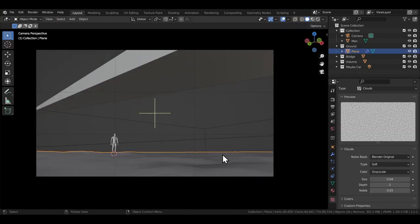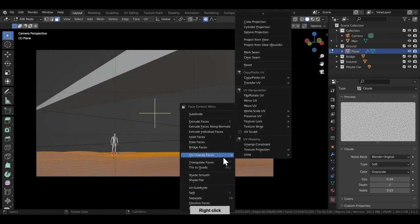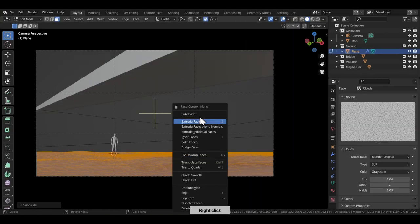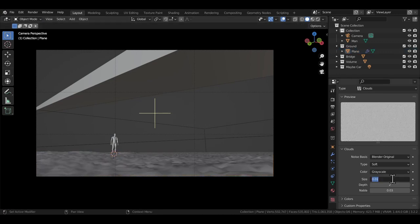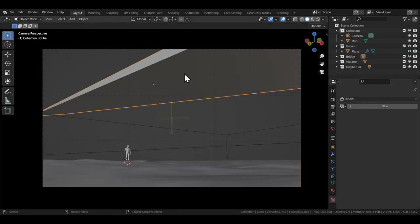Next, I added a displace modifier on the ground plane to give it that natural crest and trough look. It's a really quick way to break the monotony of a plain ground plane.